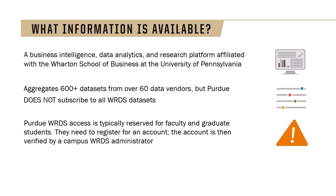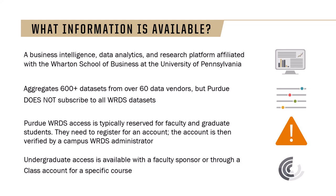Purdue WRDS Access is typically reserved for faculty and graduate students. Purdue faculty and graduate students need to register for an account. The account is then verified by a campus WRDS administrator. Undergraduate Access is available with a faculty sponsor or through a class account for a specific course.